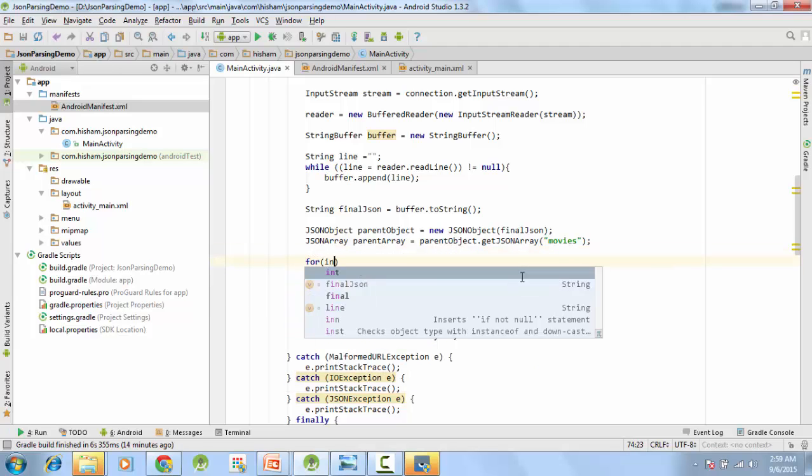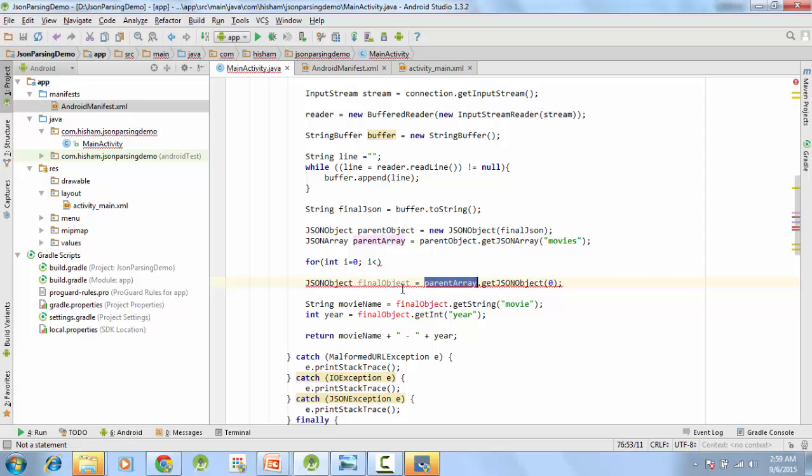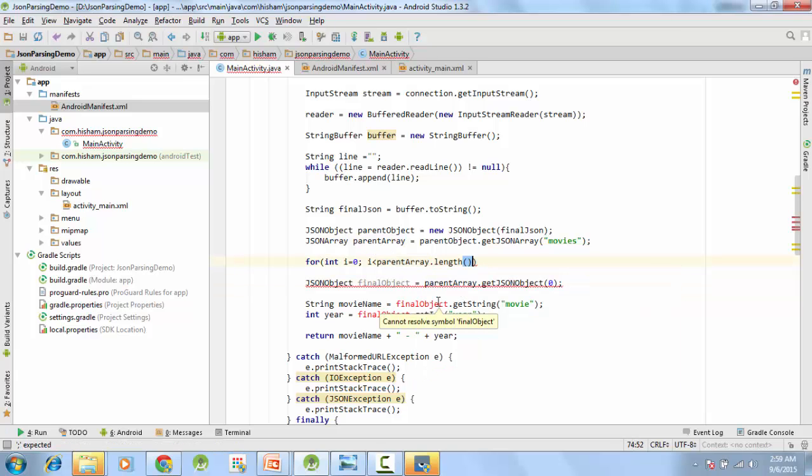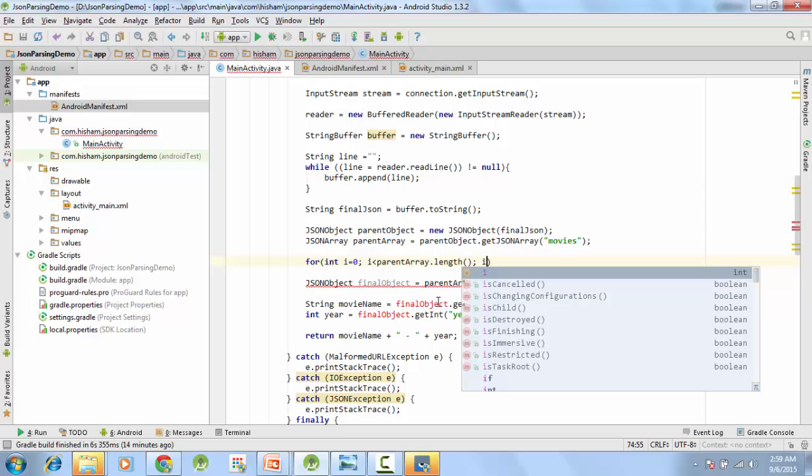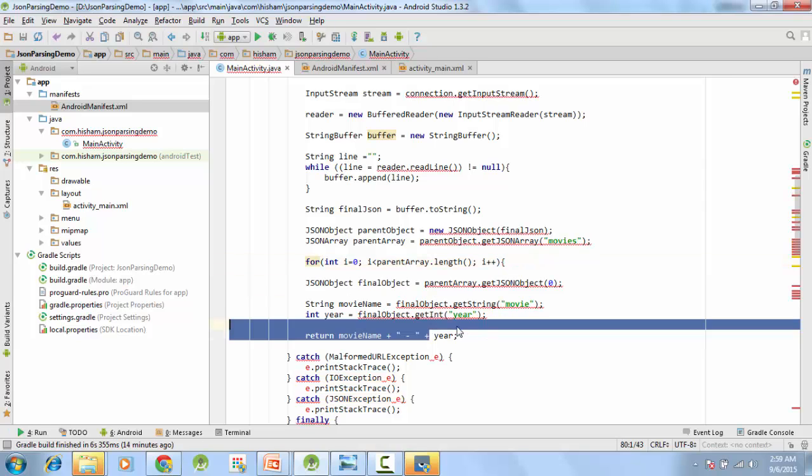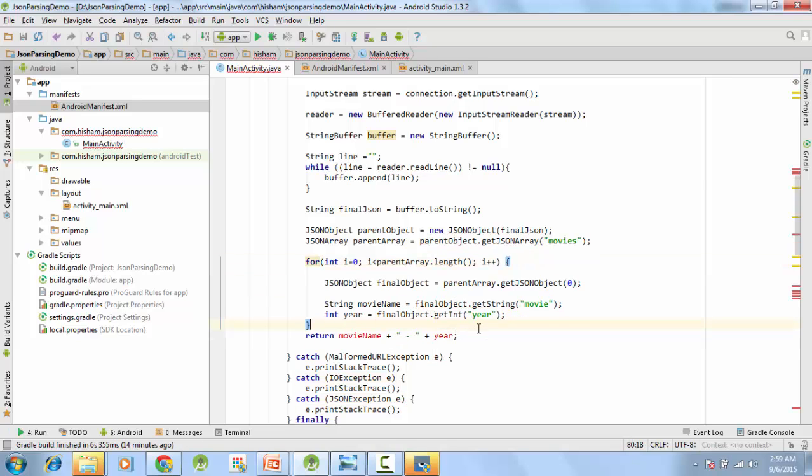What we have to do, we have to use a for loop. So for int i equals to 0, i less than parent array dot length, i plus plus.